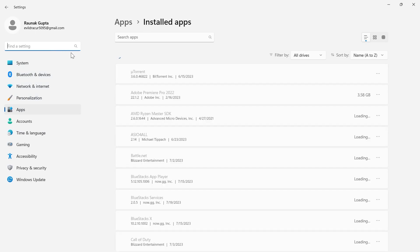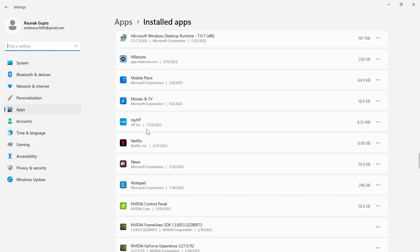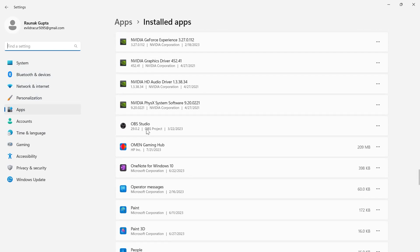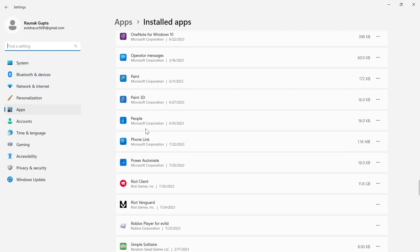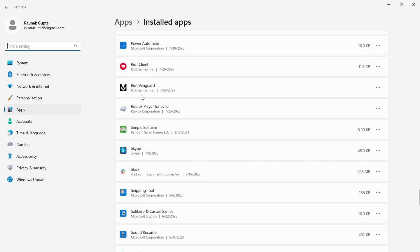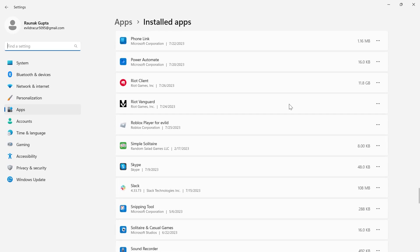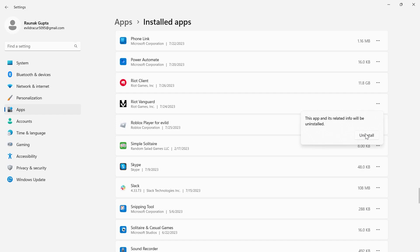Under the installed apps section, search for Riot Vanguard. Once you find it, click on the three-dot menu and select Uninstall.